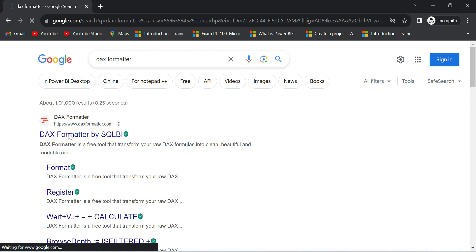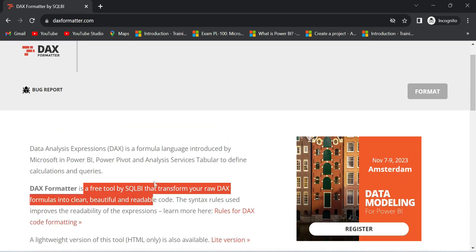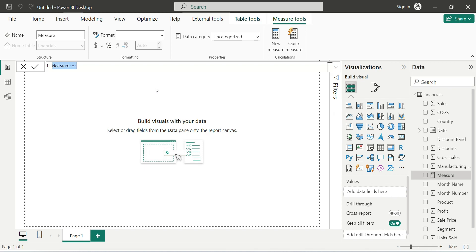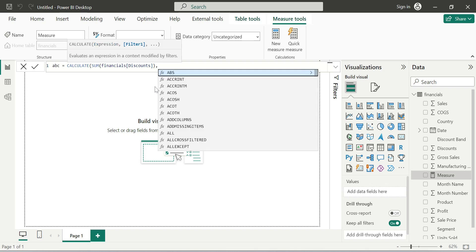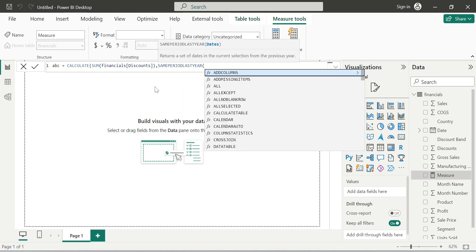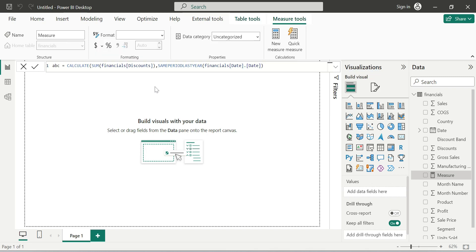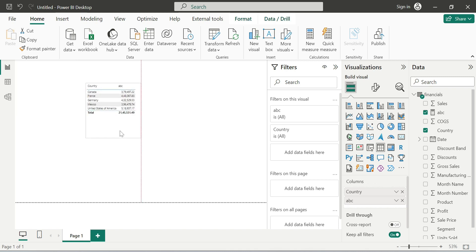So DAX Formatter is now open. You can use the code editor on the page. Let's write a DAX measure: ABC is equal to CALCULATE, sum of Discount, comma, SAMEPERIODLASTYEAR or LASTDATE. Okay, it's working fine.